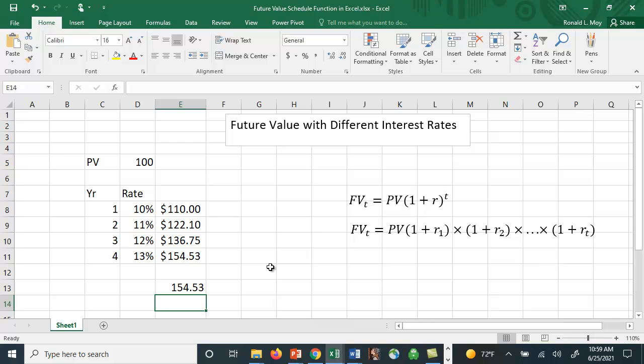Really easy to do the calculation using this future value schedule. So if you're trying to figure out what the future value is with different interest rates, this is a great way to do it.